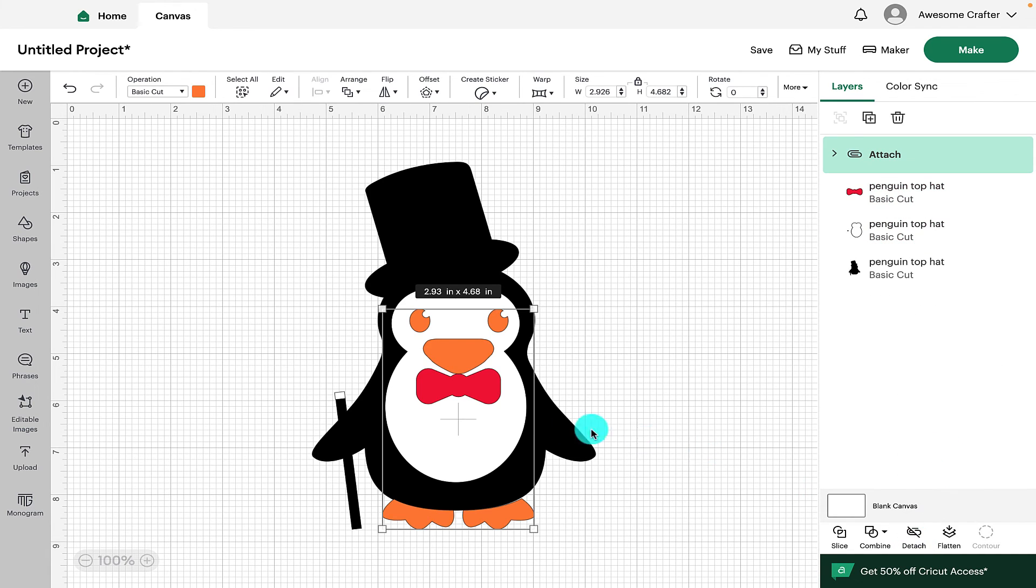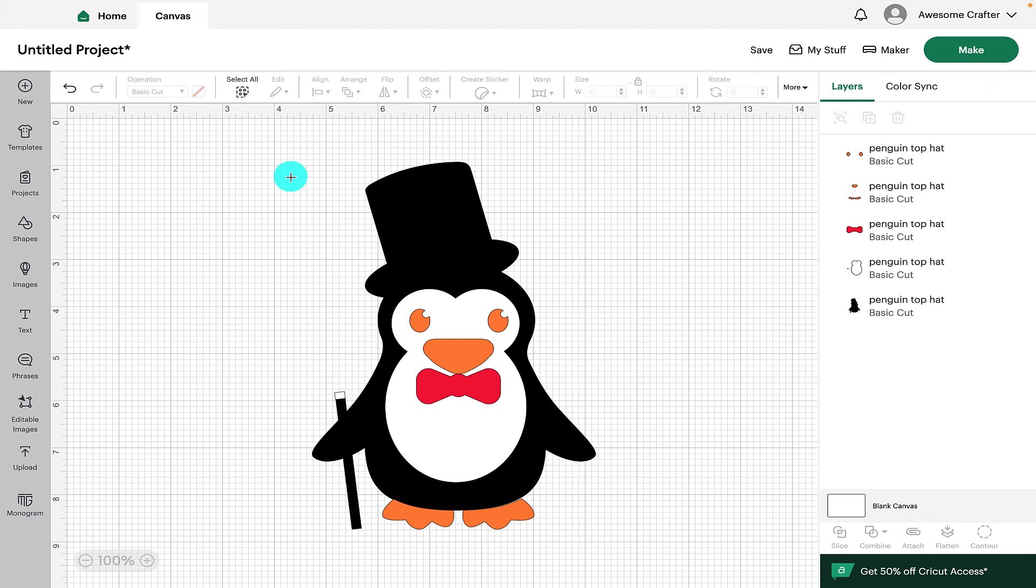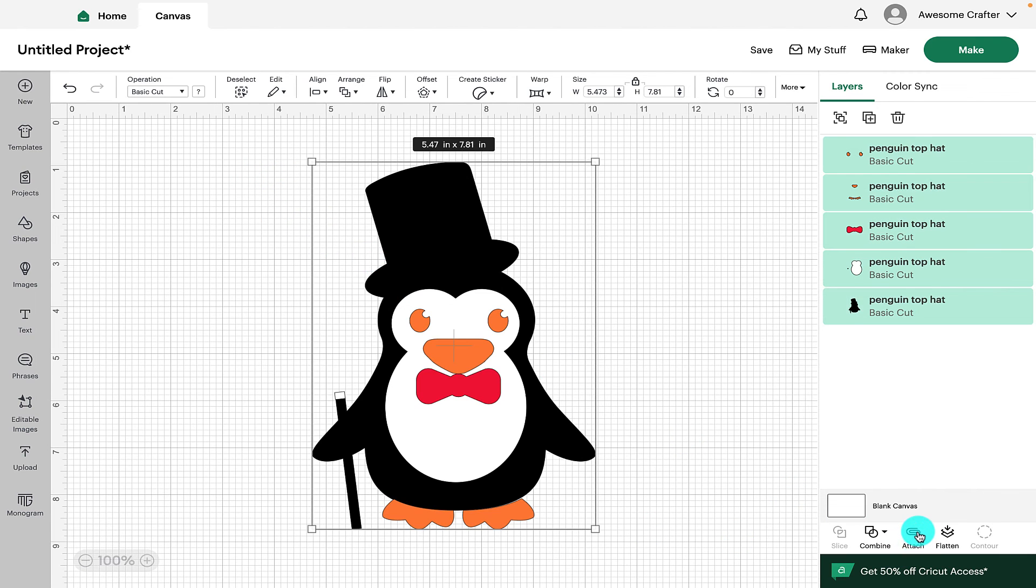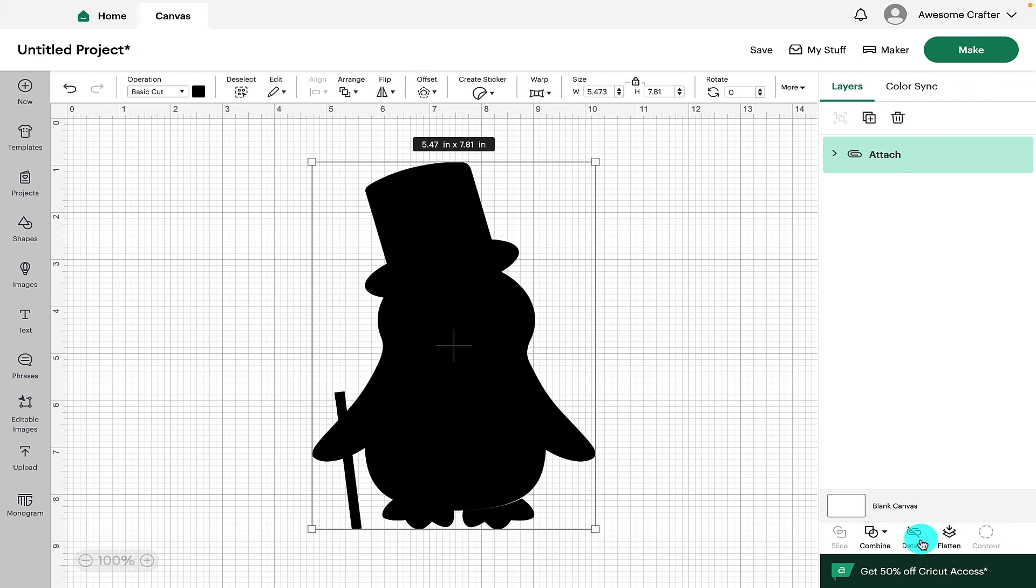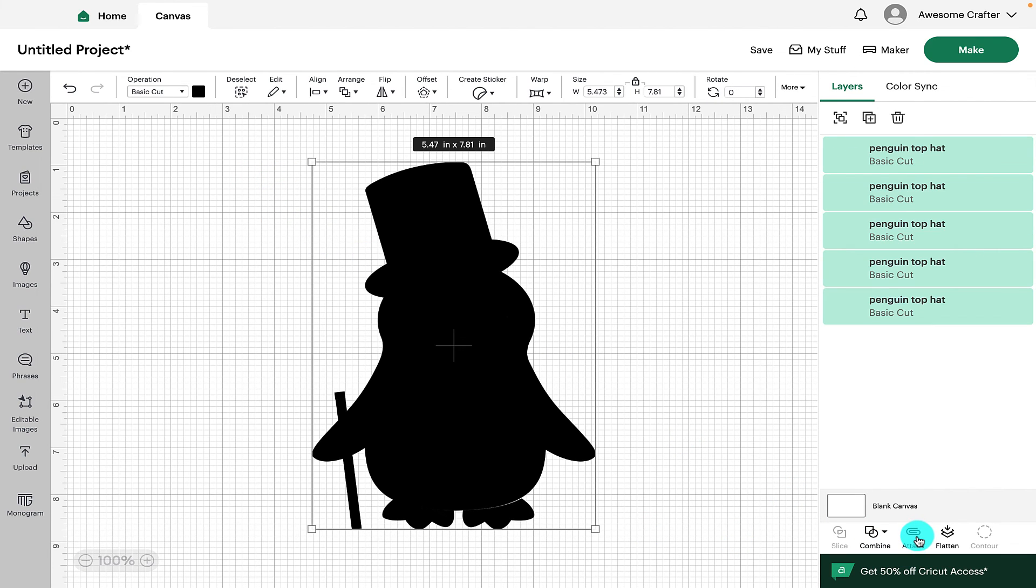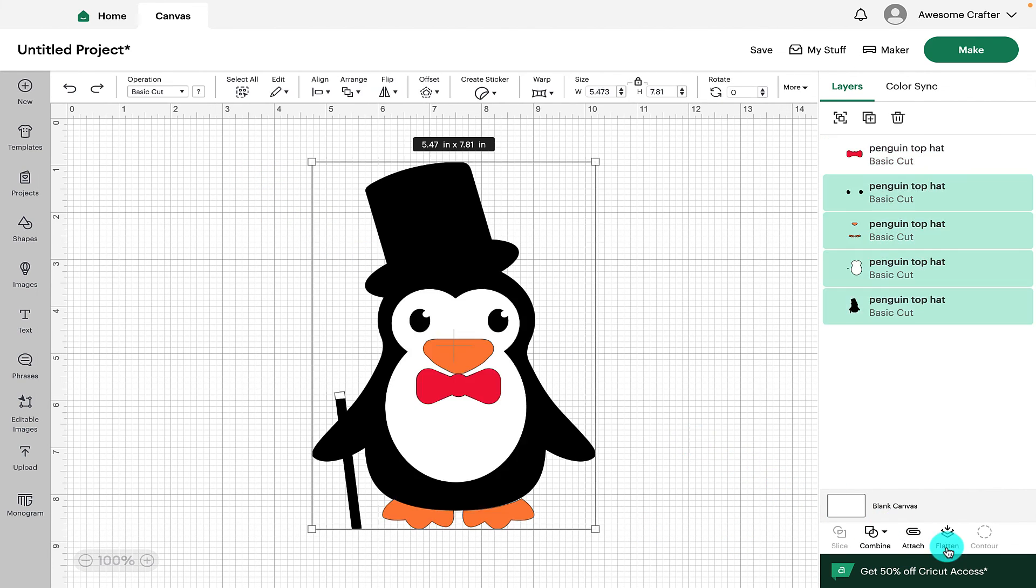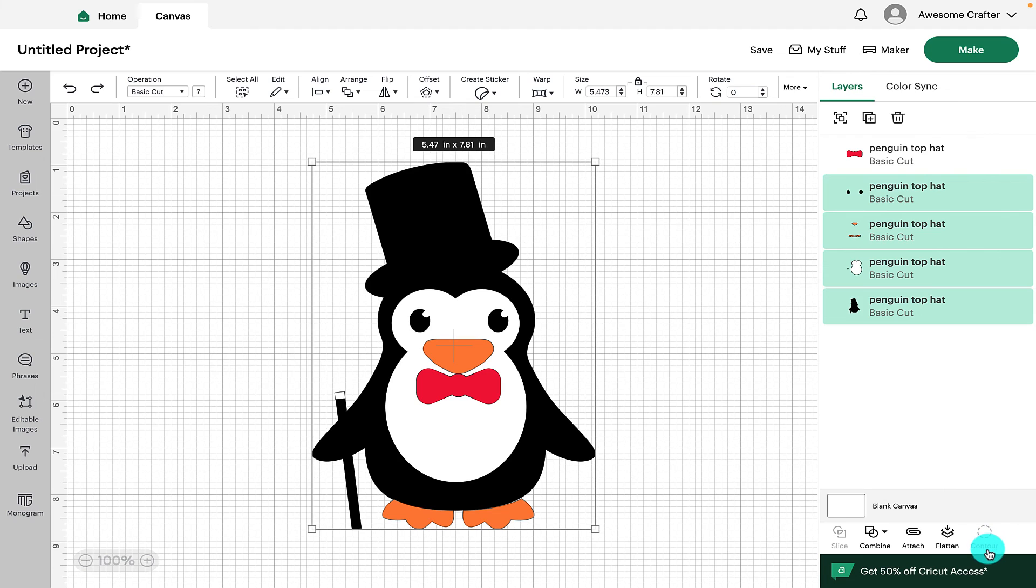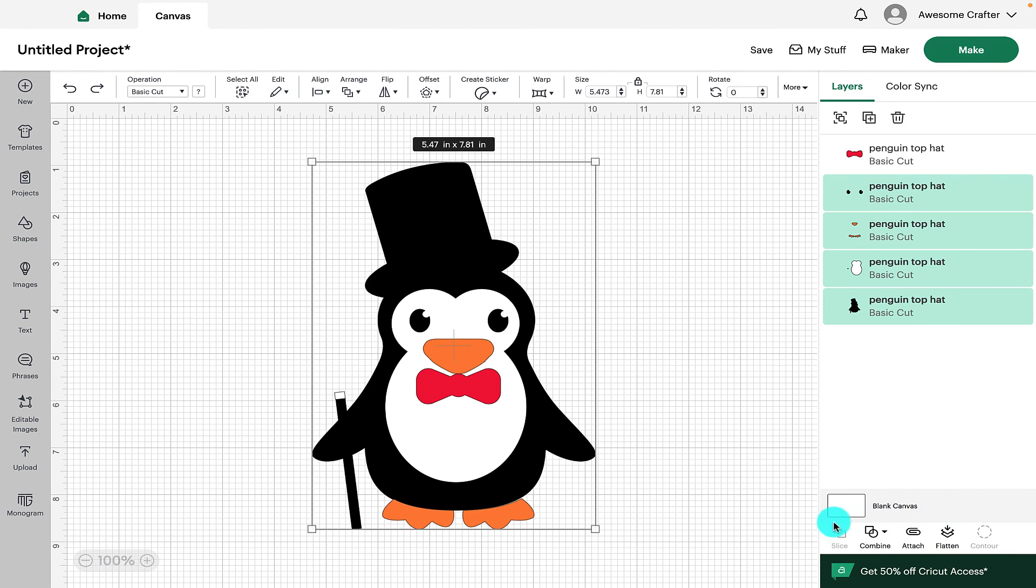The next one is for Attach. So you can attach all of your design together and then you can unattach it. The next function is Flatten. This is really handy if you're doing Print Then Cut. And the final option is Contour. This allows you to remove sections of intricate designs. I do have separate videos on those features, which I will link below.